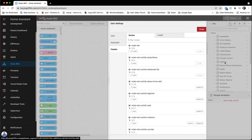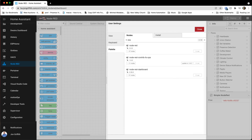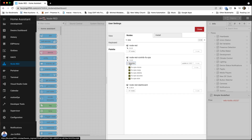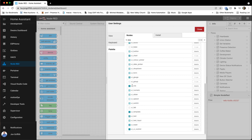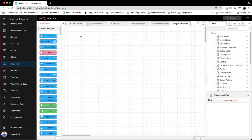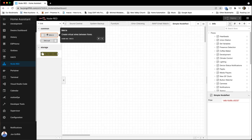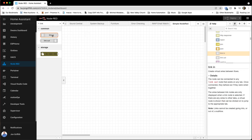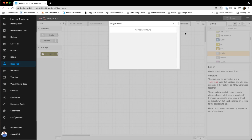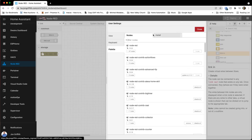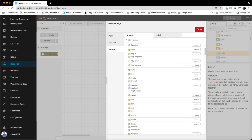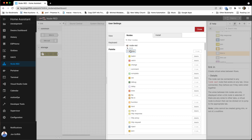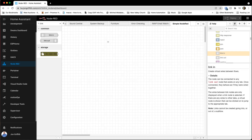So let's go to Manage Palette and let's see if we can find 'link'. Let's filter nodes and do link in — this is Node-RED link in. If I go to my palette, under Node-RED, link in and out are in use. So apparently that's part of the core. I'm not 100% sure of that, but let me show you how this works.